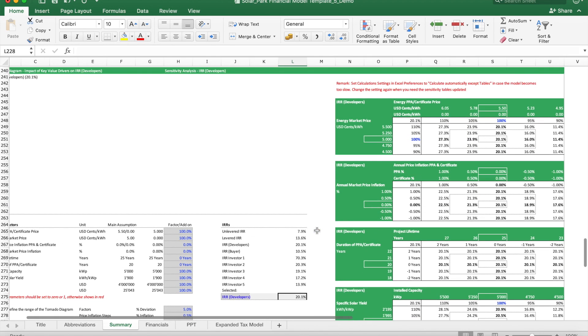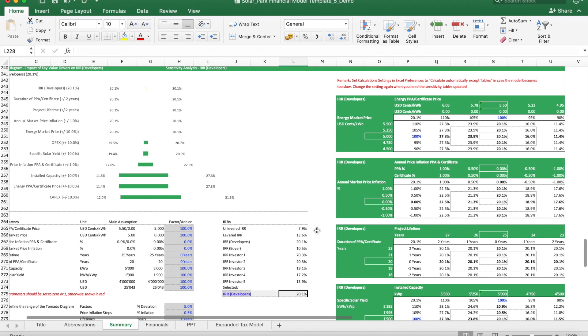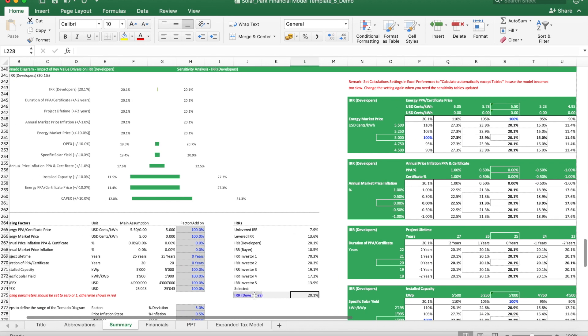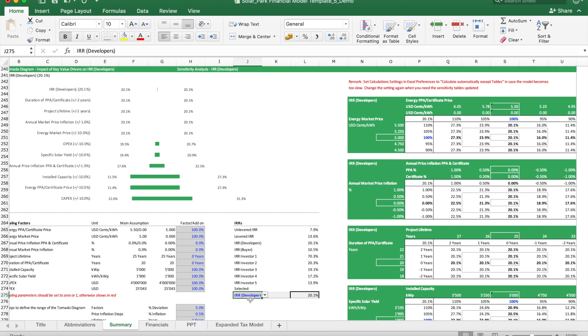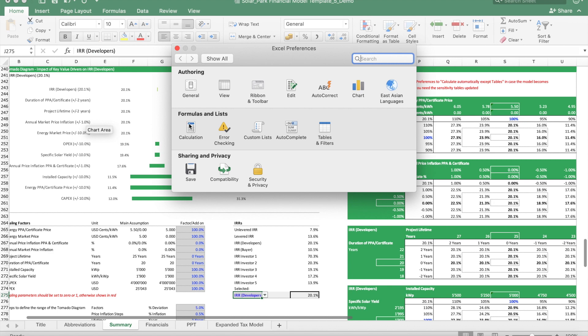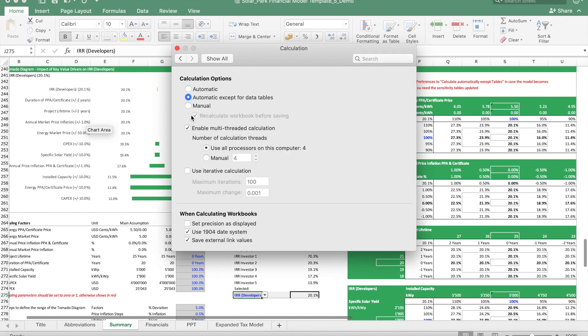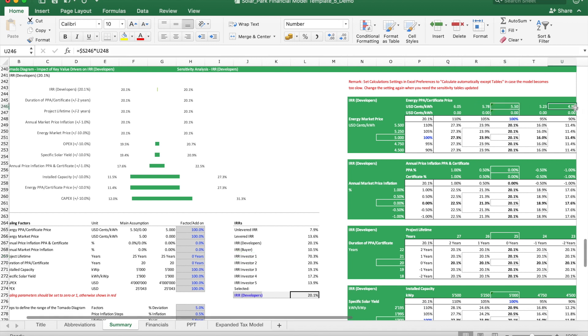Then another feature of this model are the sensitivity tables. Here we can run sensitivities on any of these IRRs—either levered, unlevered. In this case we actually focus on the developer IRR. These tables take a bit of processing power to calculate, so what we normally do is once we want to update the table we set to automatic; if not, we put it back to automatic except for data tables. And then what we do is we vary each parameter. For instance here, the PPA price—we can say what would happen if it's 10% lower, what would happen if it's 10% higher.